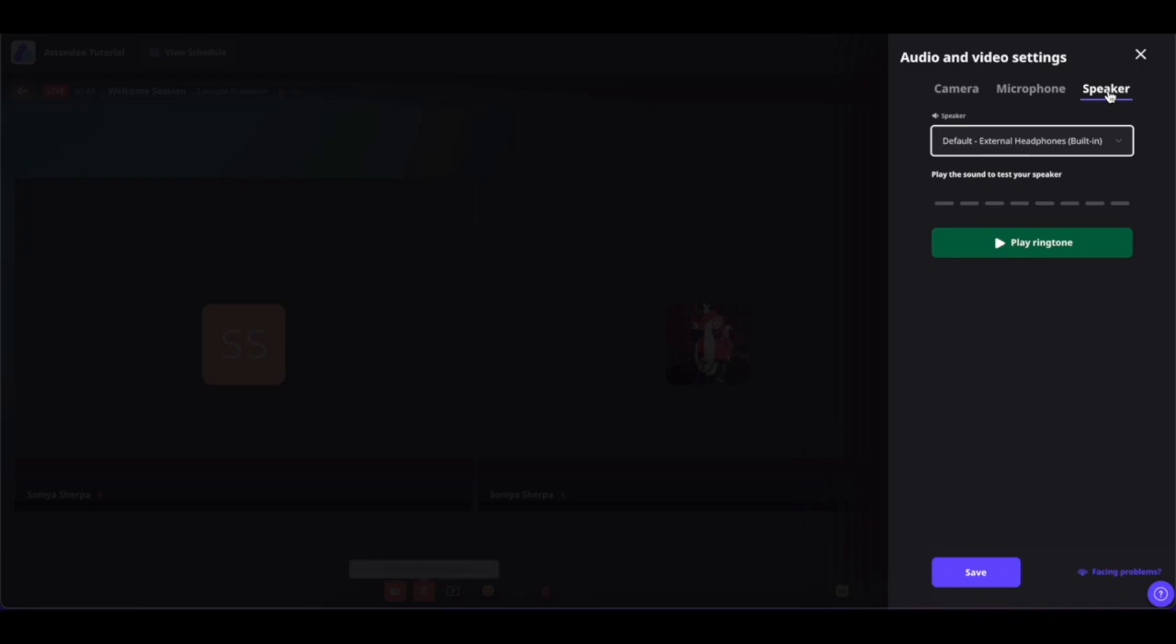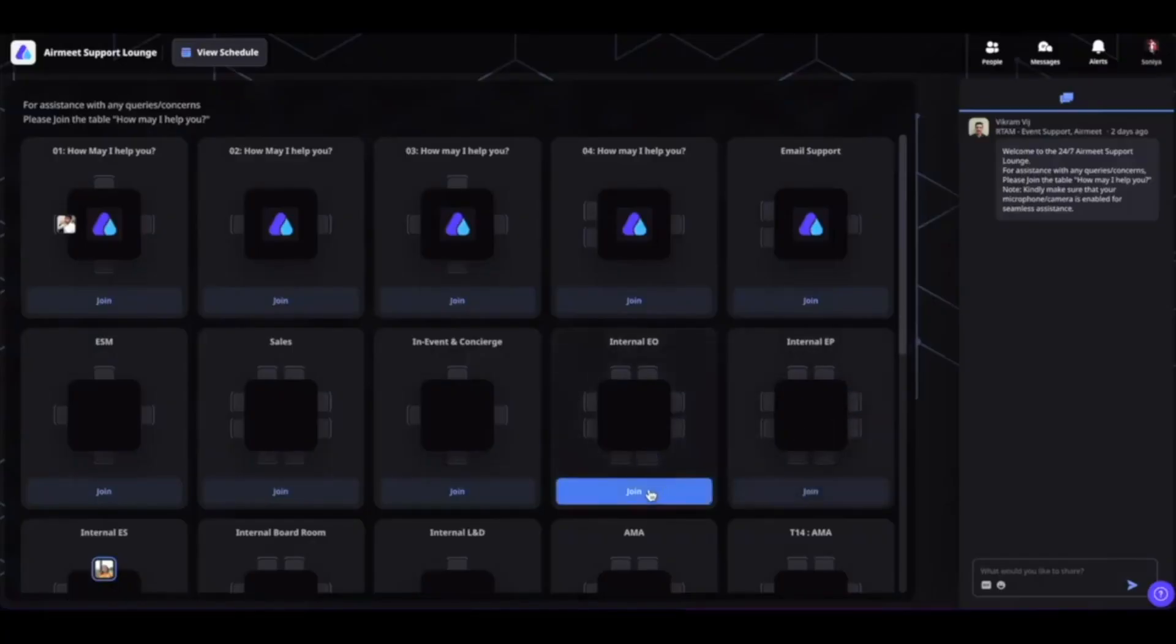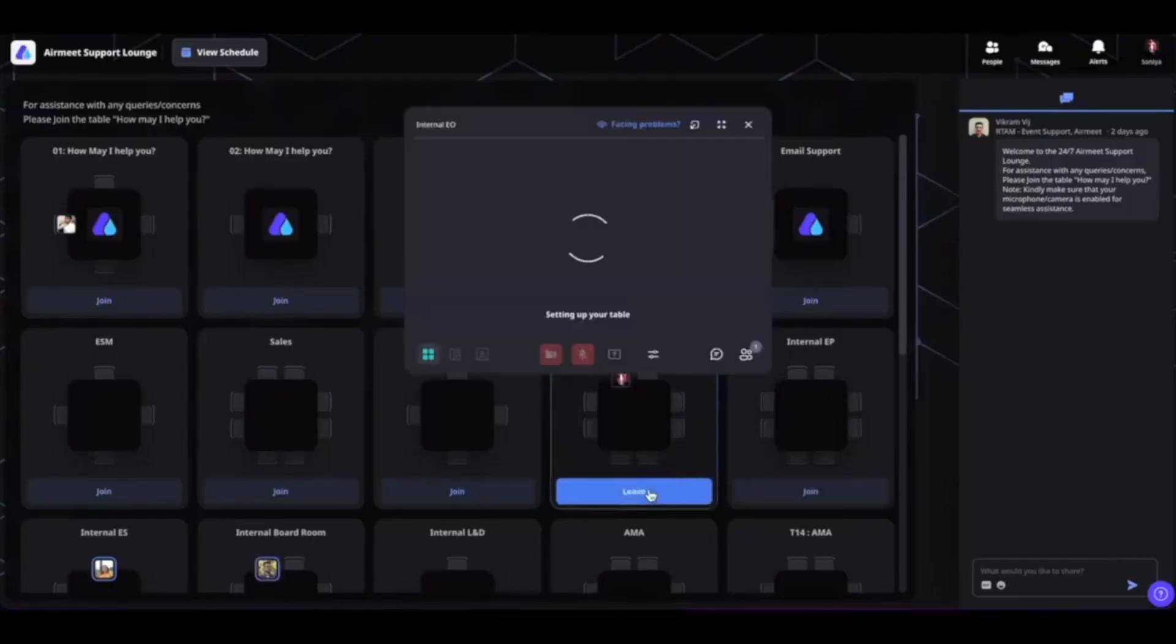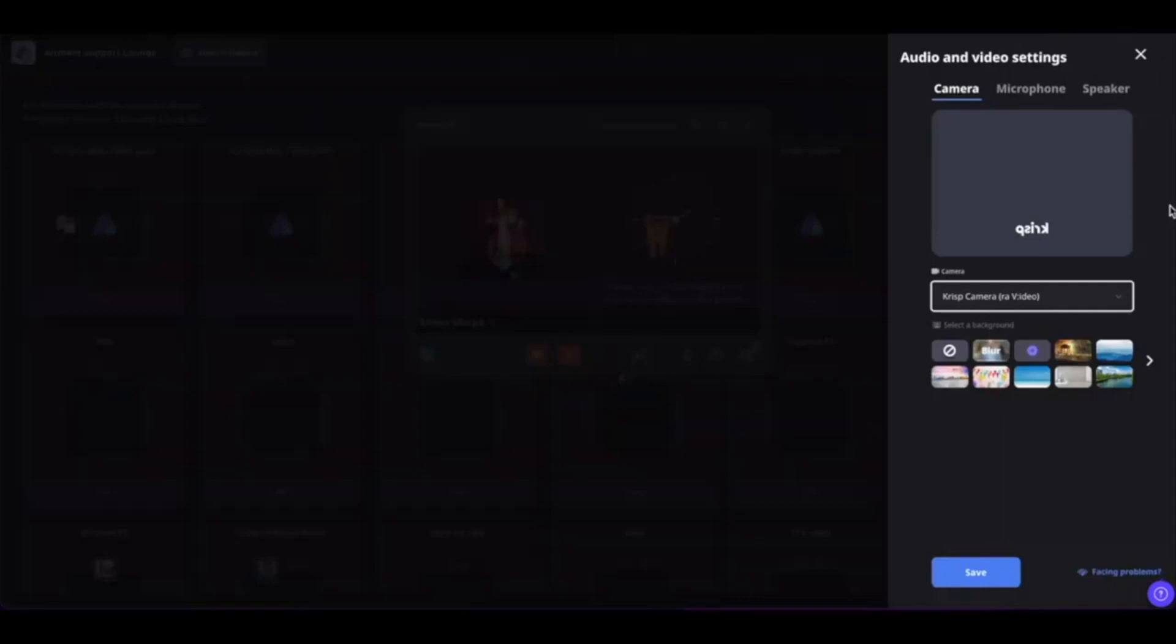While you are on the social lounge, simply click on the join button to join any table on the lounge, and while on the virtual table, you can click on this tool line icon and set up your camera and microphone settings from here.